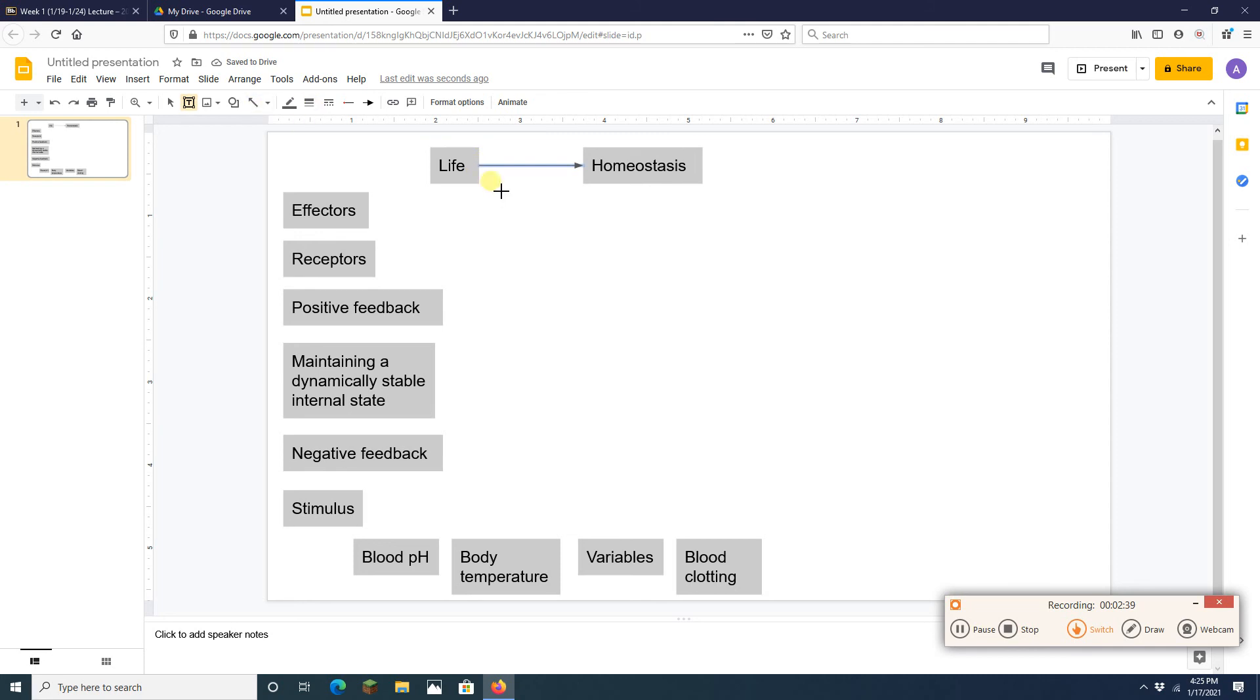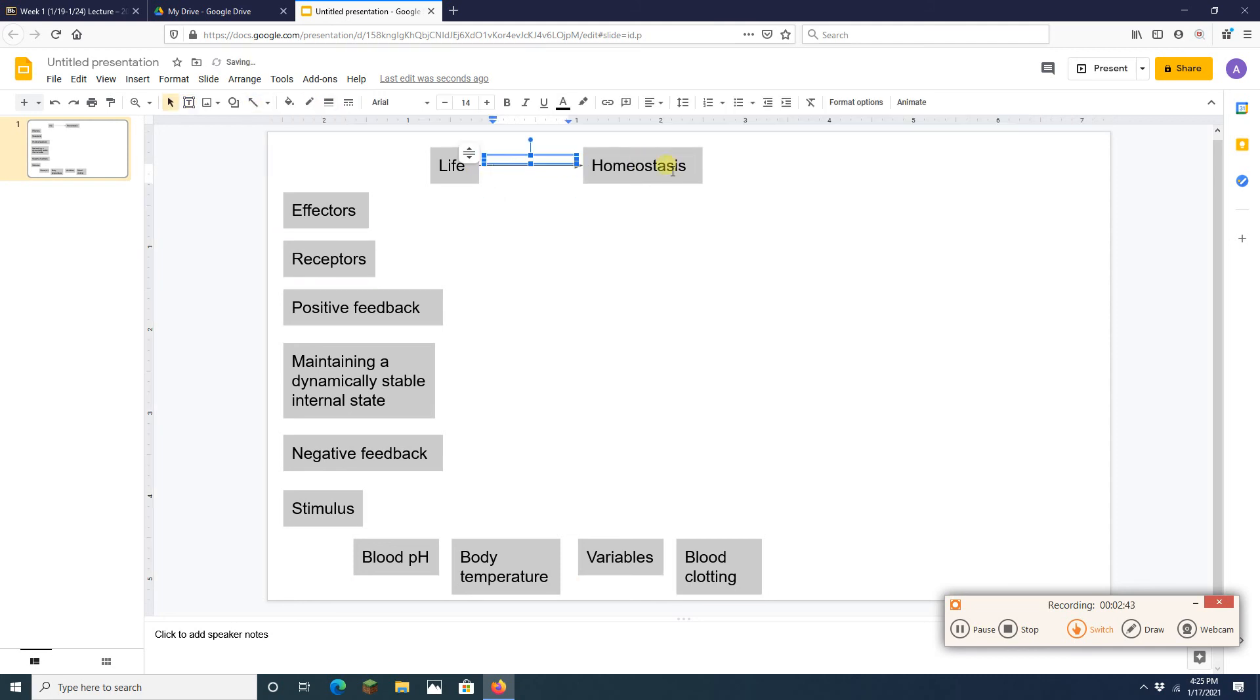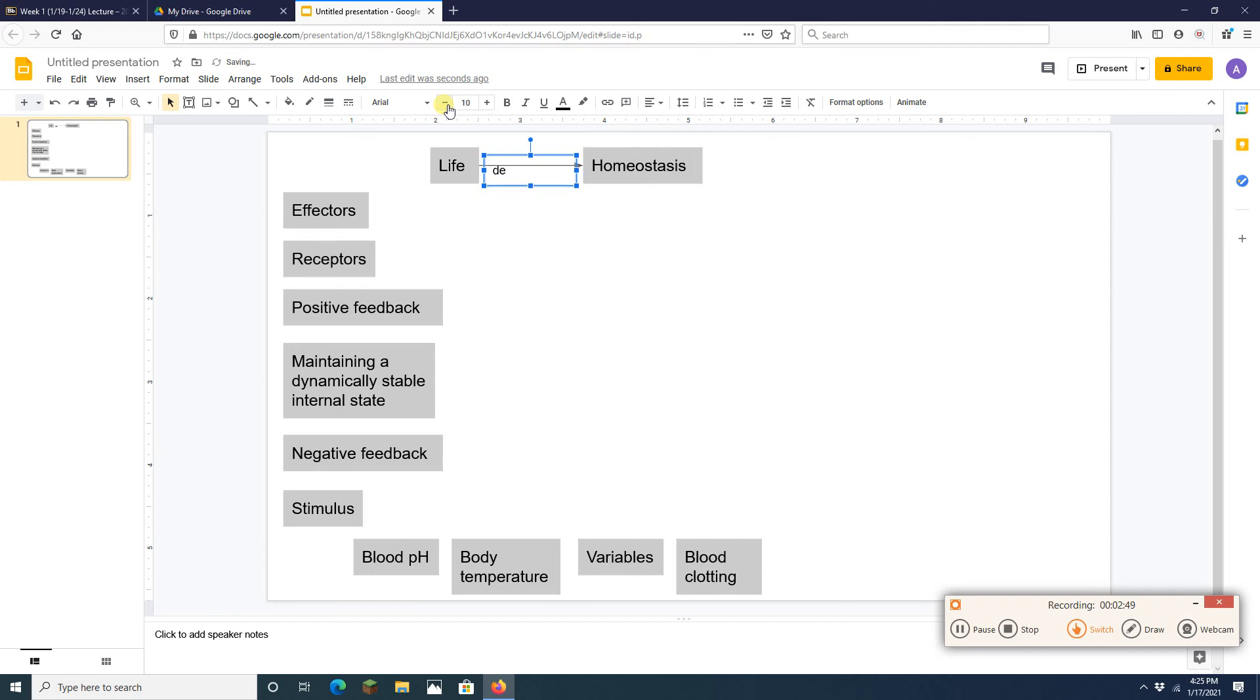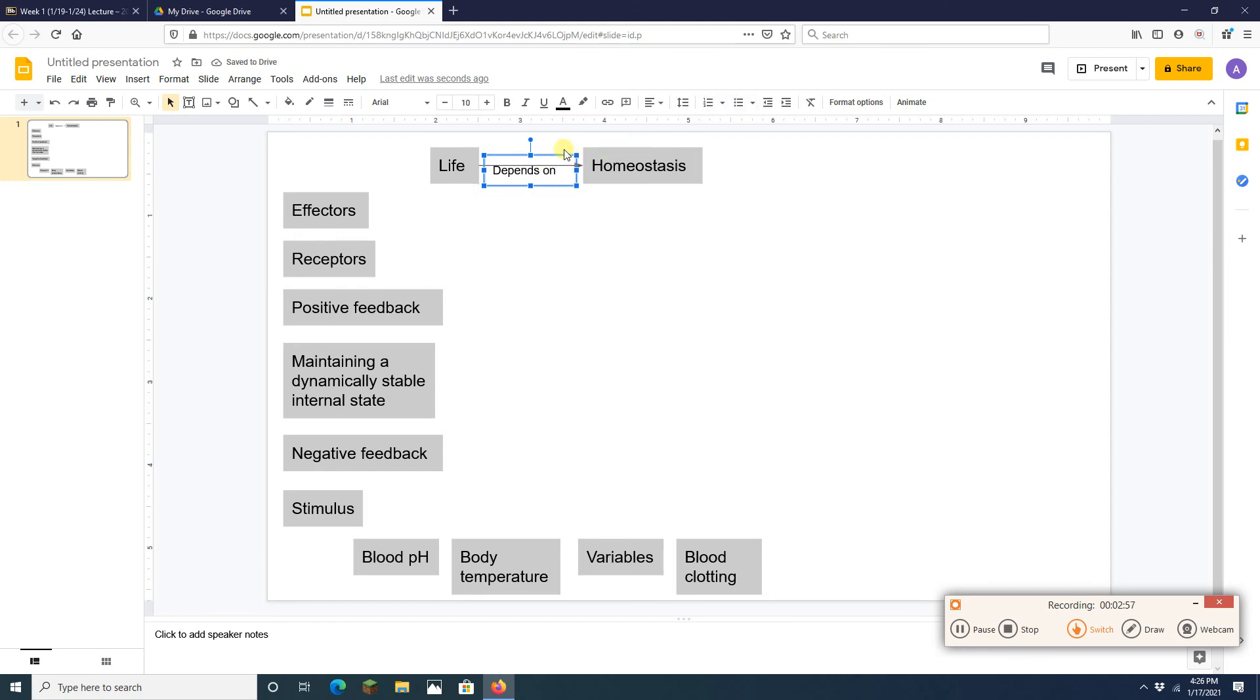And then I'm going to stick the words depends. I'm going to make my font a little smaller there too just to make everything fit nicely. I'm going to say life depends on. I'm going to have that connect too. I'm going to move it up a little bit, put it on the arrow. There we go. Life depends on homeostasis. Beautiful.